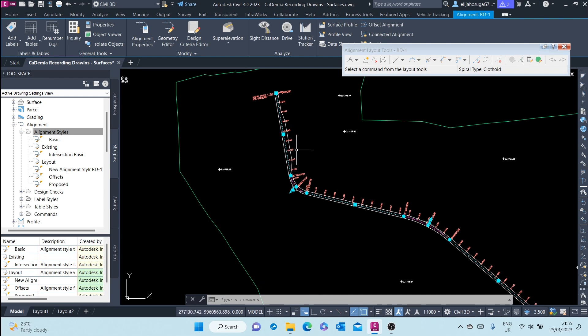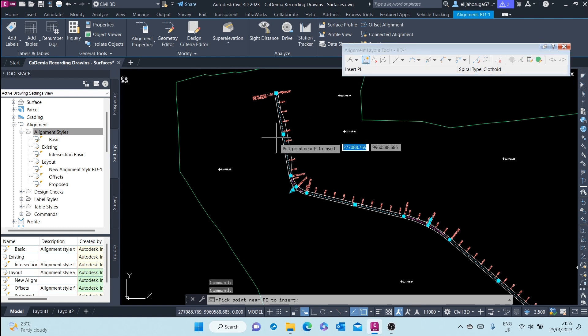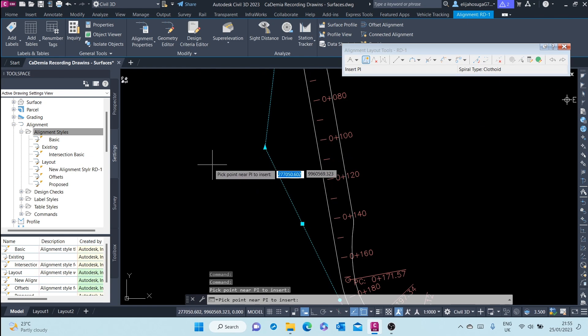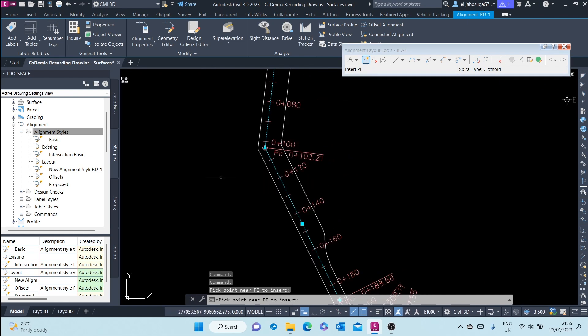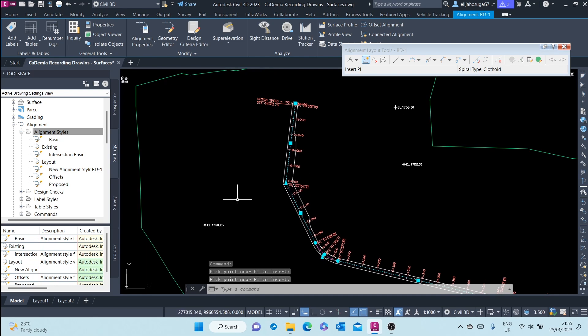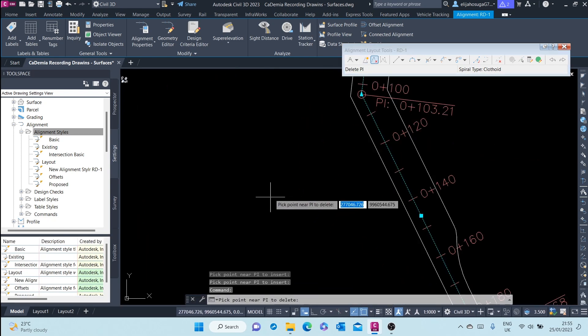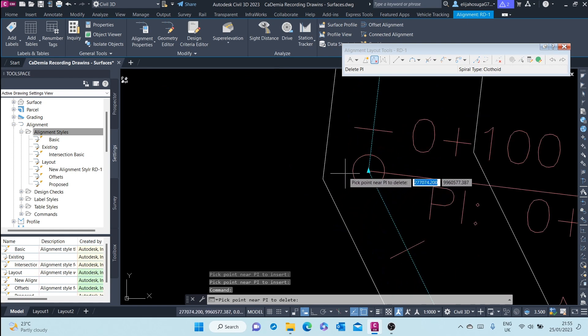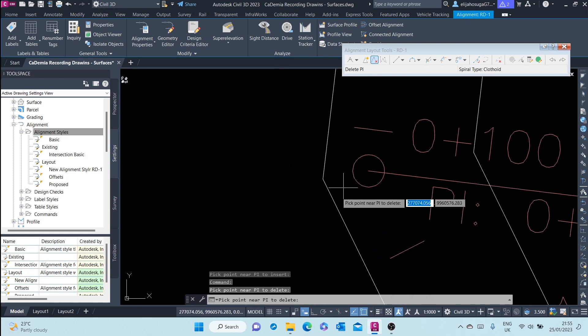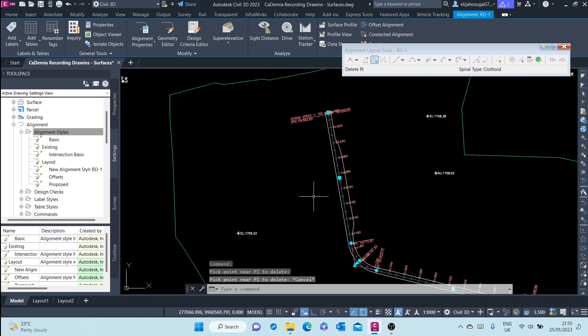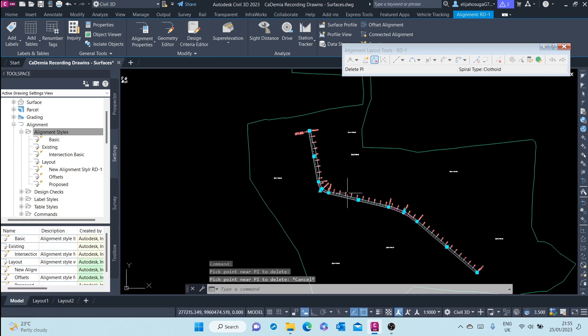alignment through sub entity editor. For example, let me just do the insert PI. I can insert a PI over here and change the course of that alignment. And if I want to remove that PI again, I can just click on this and remove the PI and edit back to the original state.